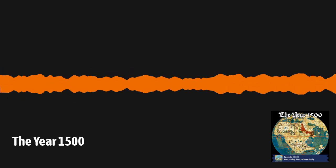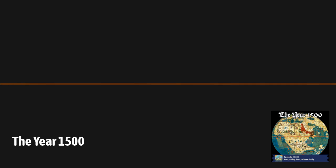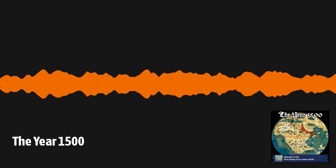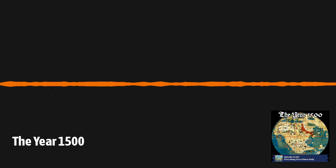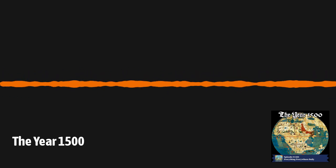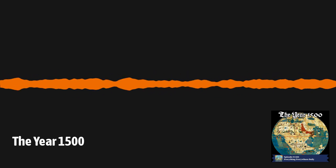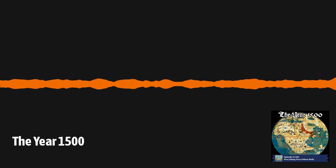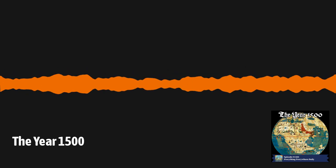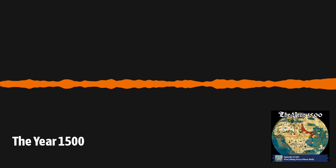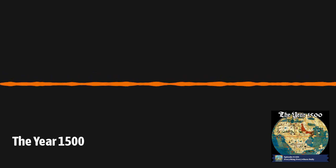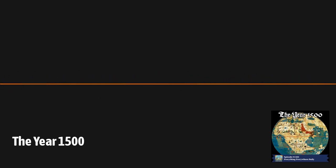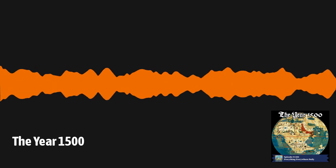The executive producer of Everything Everywhere Daily is Charles Daniel. The associate producers are Benji Long and Cameron Kiefer. I want to give a big shout out to everyone who supports the show over on Patreon, including the show's producers. Your support helps me put out a show every single day. And also, Patreon is currently the only place where Everything Everywhere Daily merchandise is available to the top tier of supporters. If you'd like to talk to other listeners of the show and members of the Completionist Club, you can join the Everything Everywhere Daily Facebook group or Discord server. Links to everything are in the show notes.